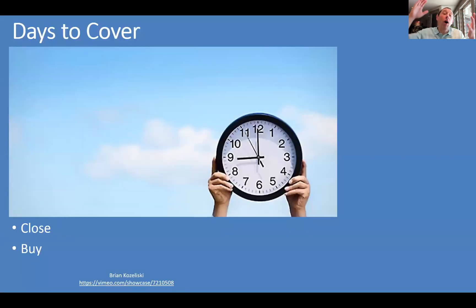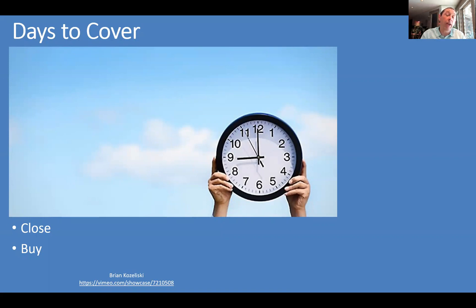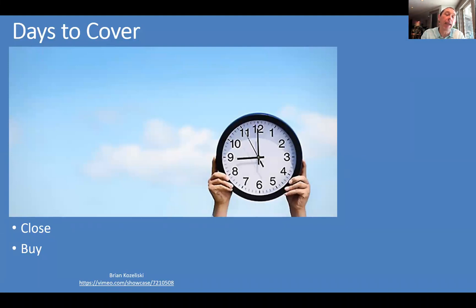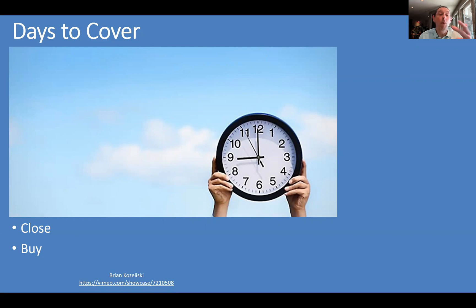Ultimately, what we're concerned about is that all these short sellers will eventually need to close out their positions — and to do that, they have to go to the market and buy the stock back to return it to whoever they borrowed it from. So if everyone wanted to cover at once, how many days would it actually take? These measures give you a sense of that. Using average daily volume is probably more realistic than using the float or market cap.